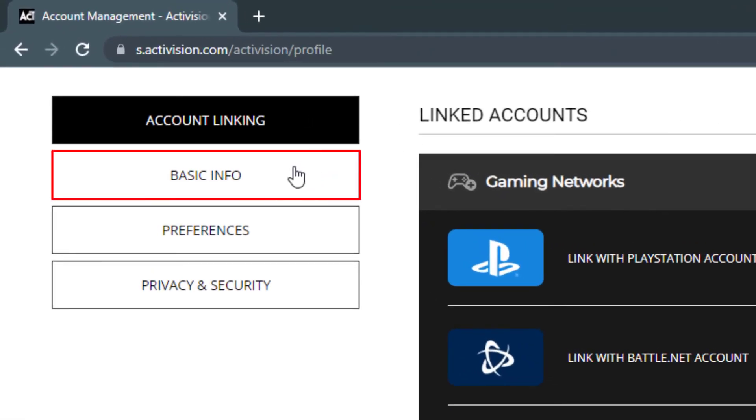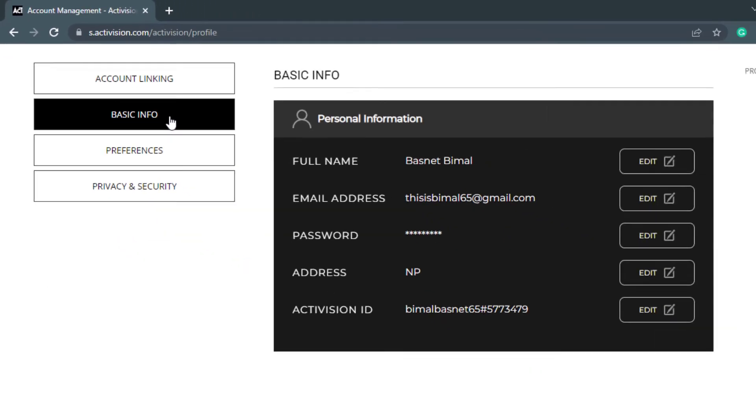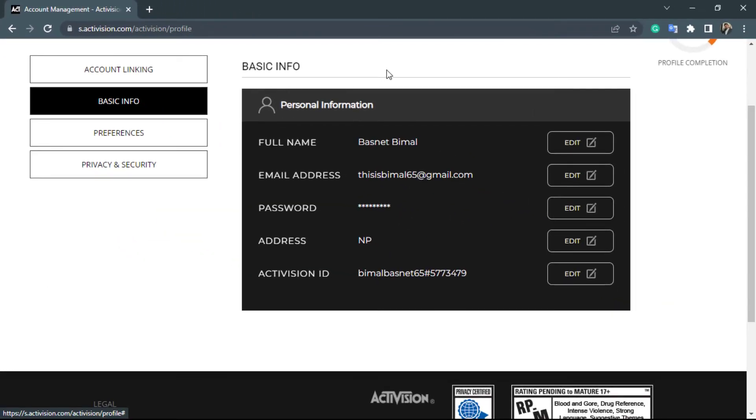In order to change your password, on the left-hand side you can see the option called Basic Info. What you want to do is simply click on the button called Basic Info. As you can see, once you click on Basic Info, a new menu is going to pop up.